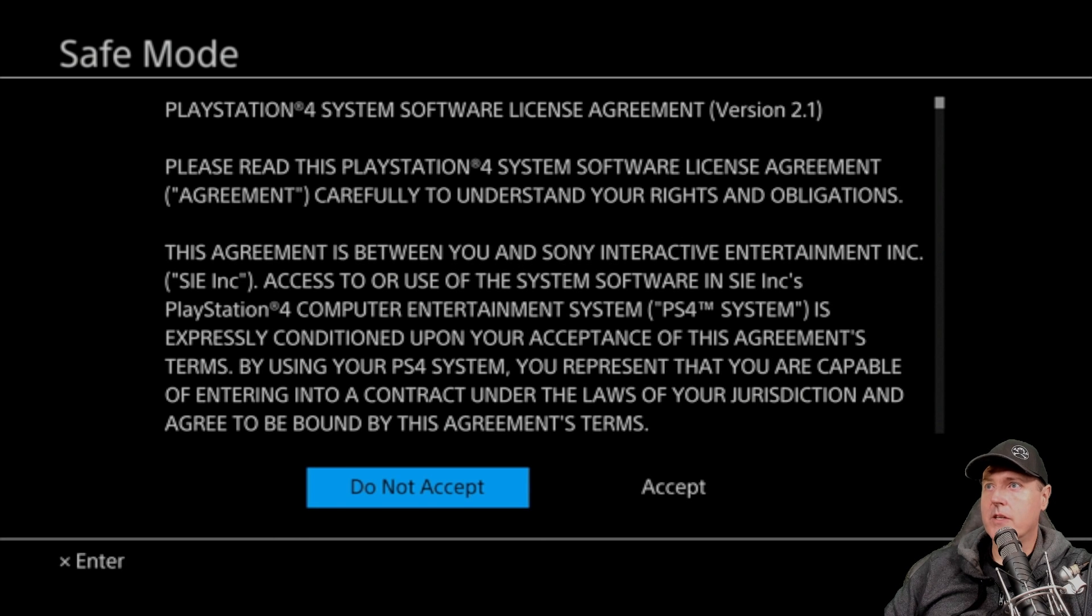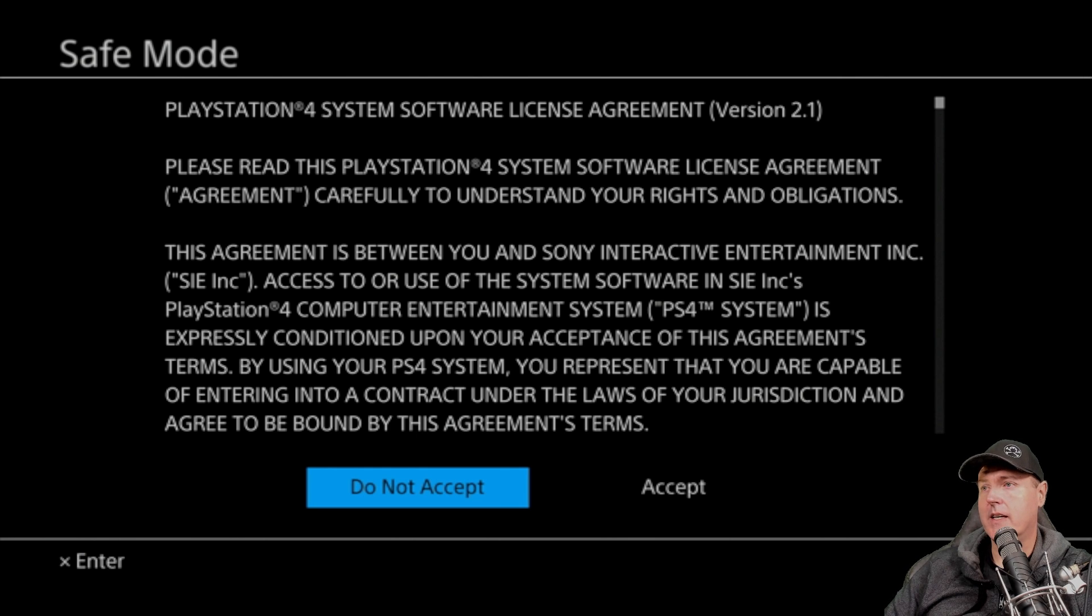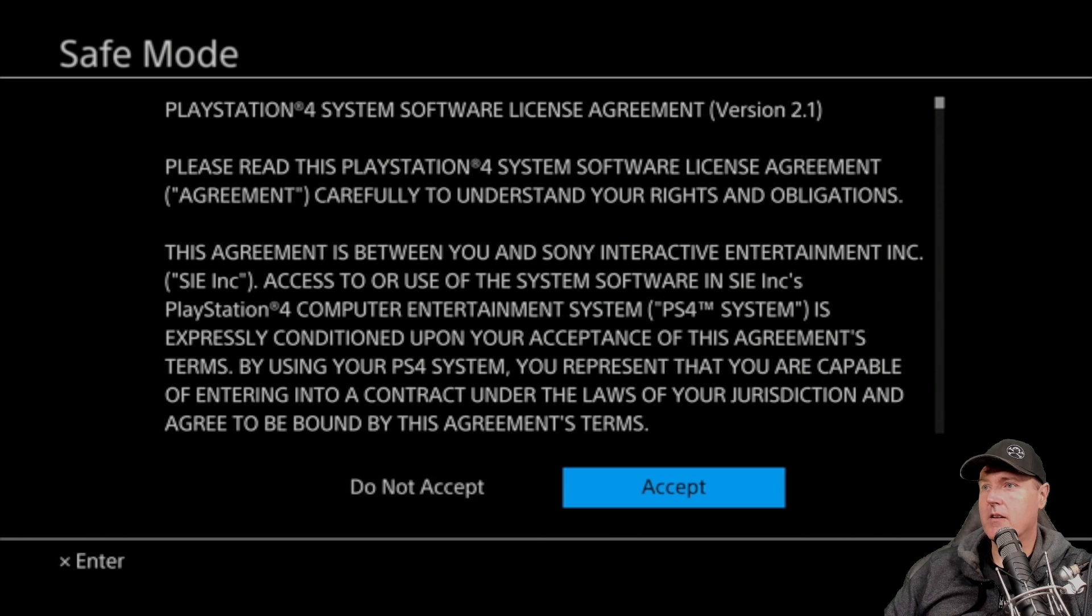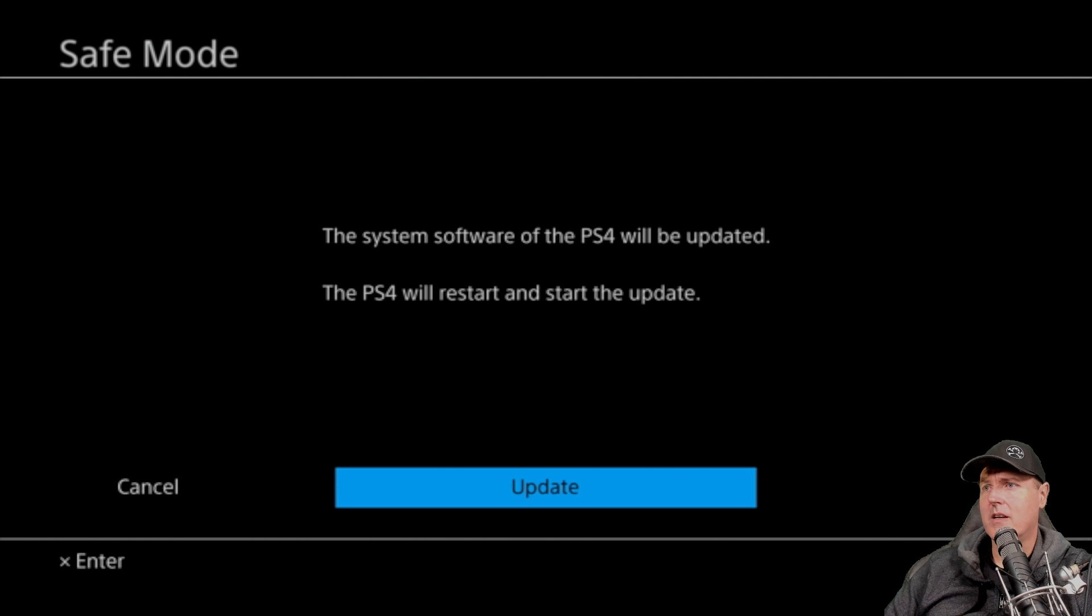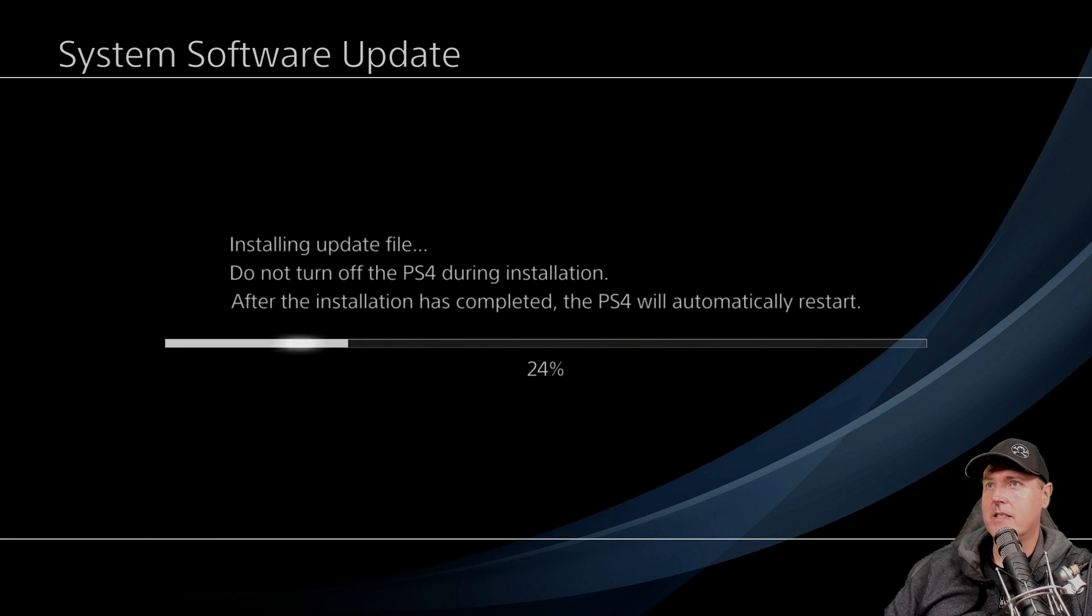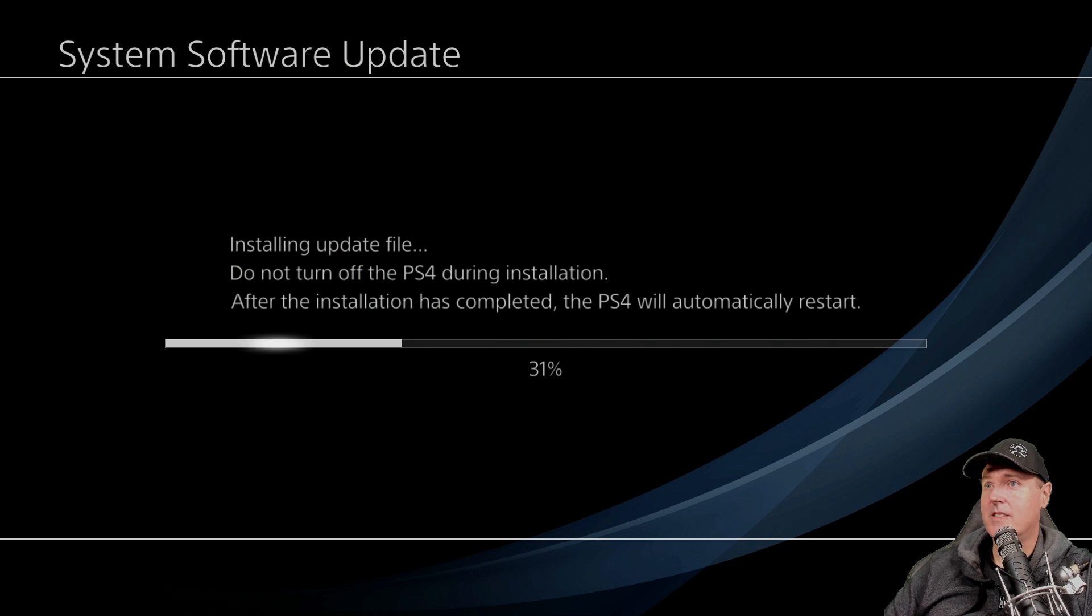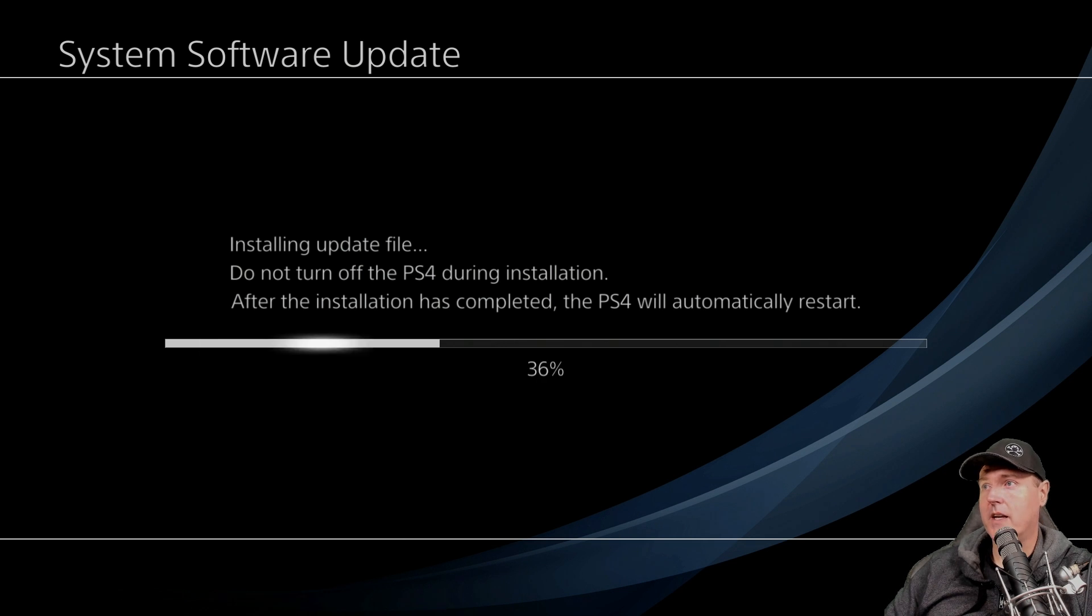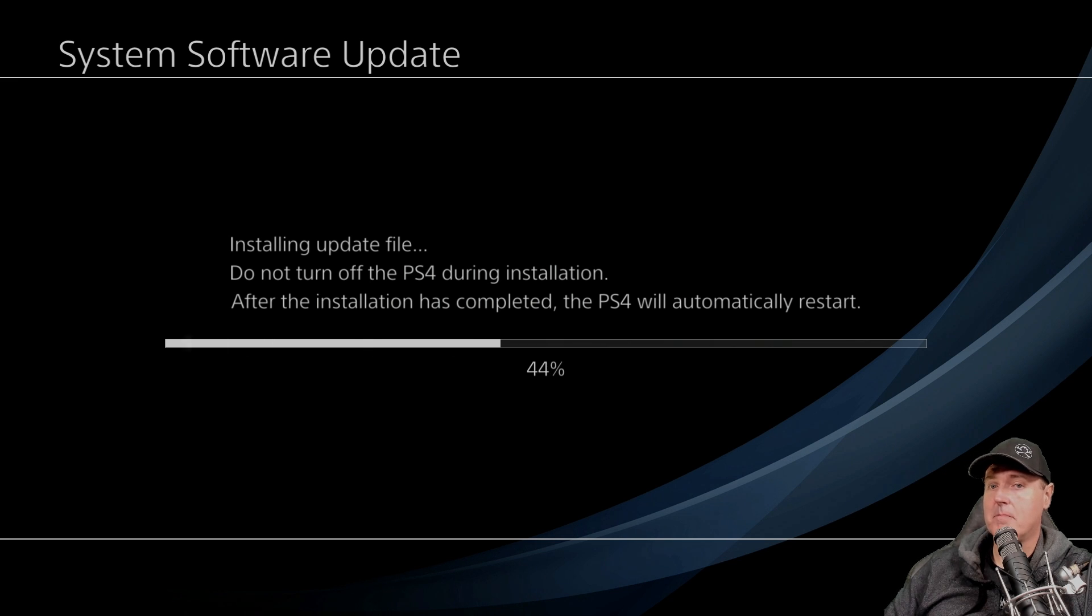And so now we just wait for the update file to copy over successfully. You still have to go in and accept the terms and agreements before it will apply the update. So go ahead and hit the accept button right here. And now it says the system software, the PS4 will be updated, the PS4 will restart and start the update. So press on the update button. And I will speed this section up. Basically, it is now going ahead and it is installing that update file. And once this finishes, the PS4 will automatically reboot. And you should have your 9.00 system.